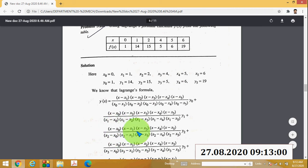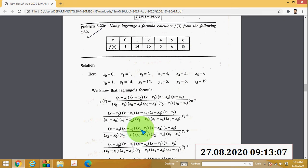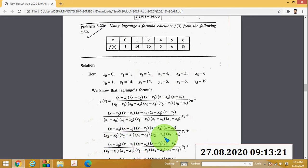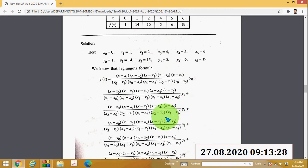For the third term, remove x₂ from the numerator: (x − x₀)(x − x₁)(x − x₃)(x − x₄)(x − x₅). The denominator is (x₂ − x₀)(x₂ − x₁)(x₂ − x₃)(x₂ − x₄)(x₂ − x₅), multiplied by y₂. Plus similarly for the remaining terms.